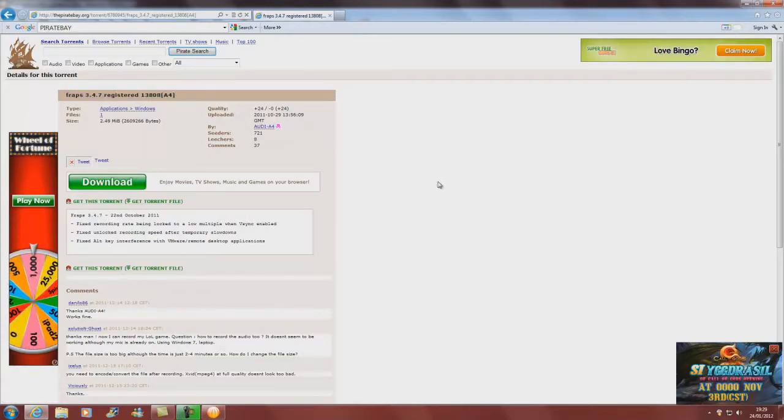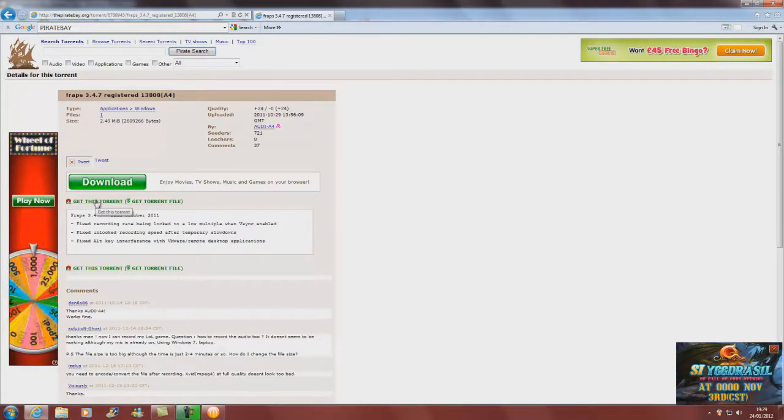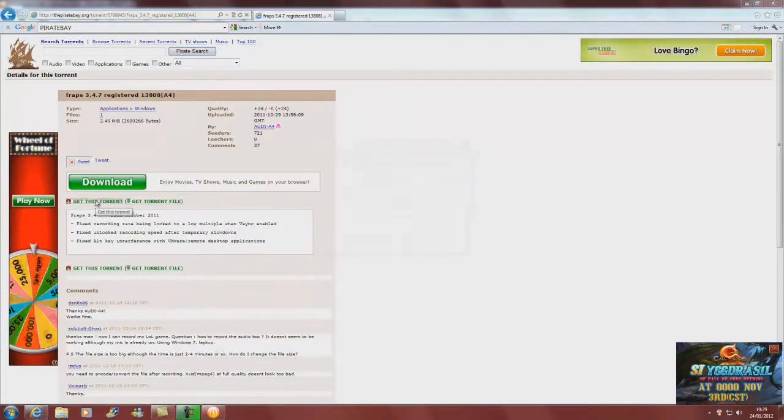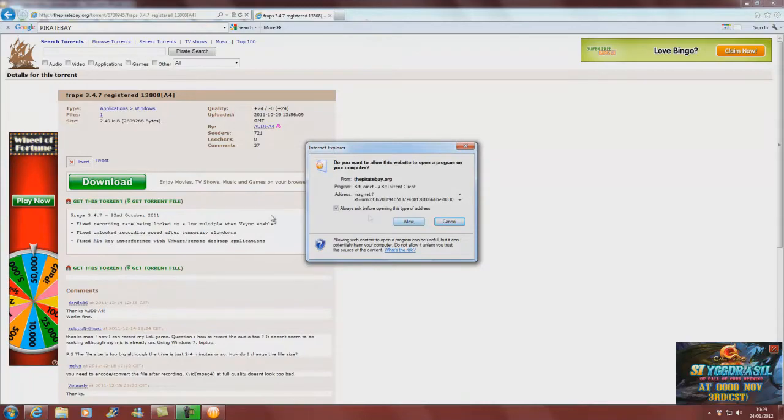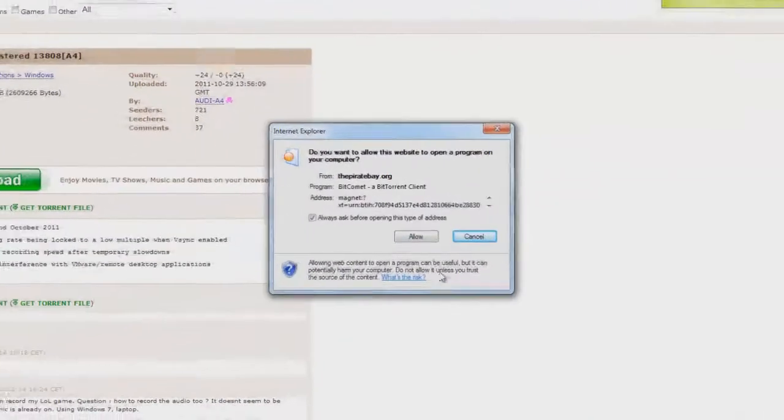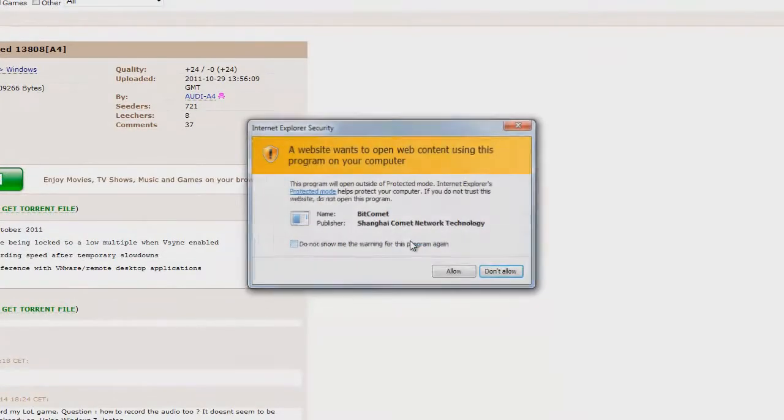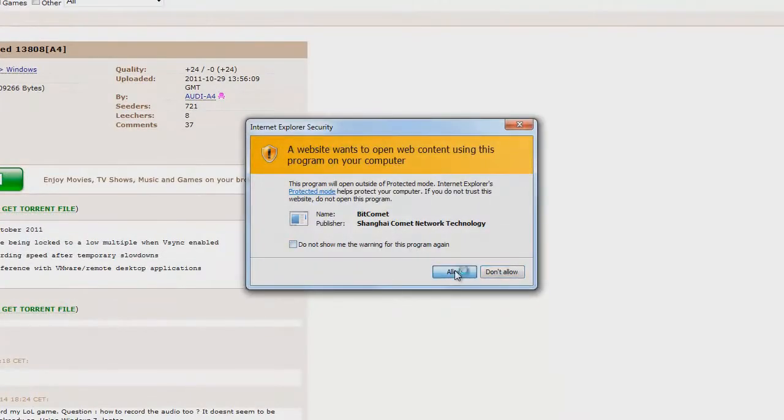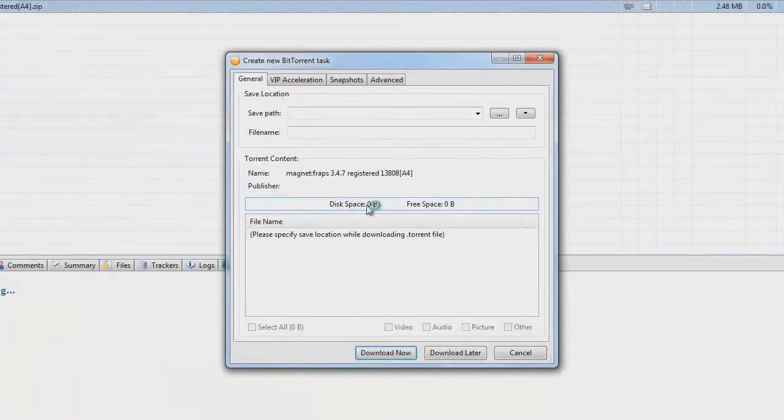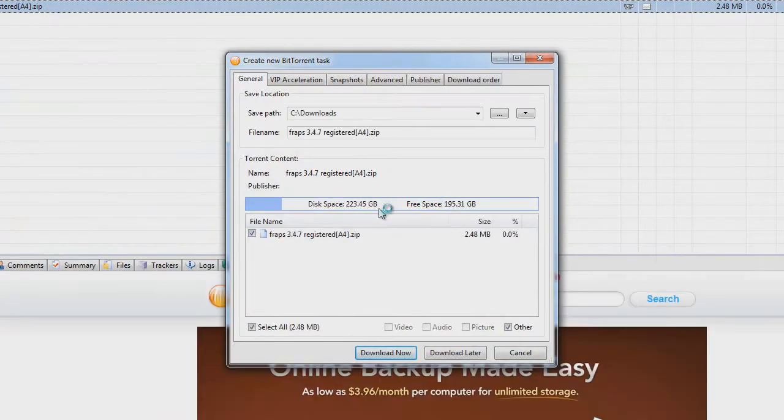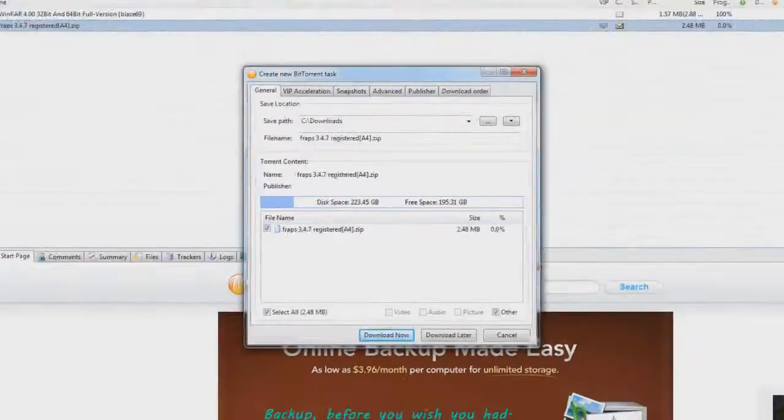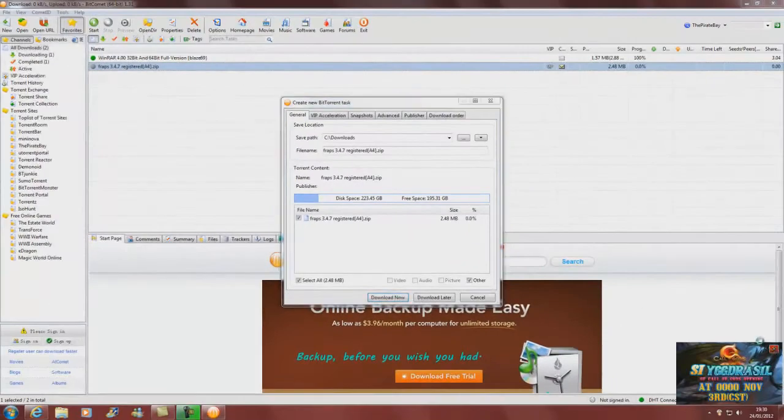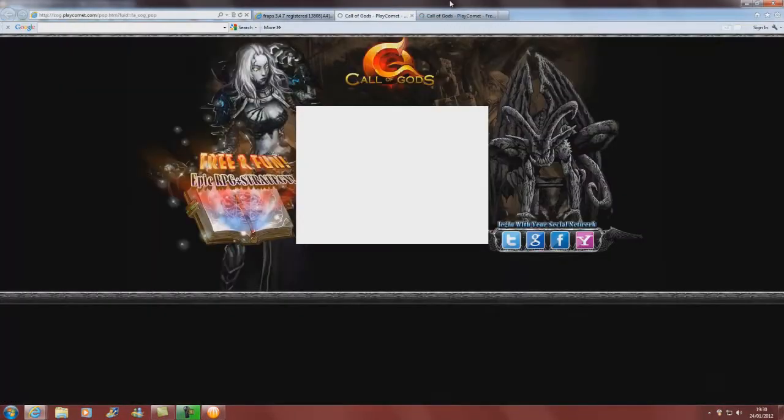For this you'll need BitComet or uTorrent. You click on get this torrent here and you click allow. Where it's a zip file, you need to download WinRAR or 7-Zip which will unzip the folder, which I'll show you how to do now.